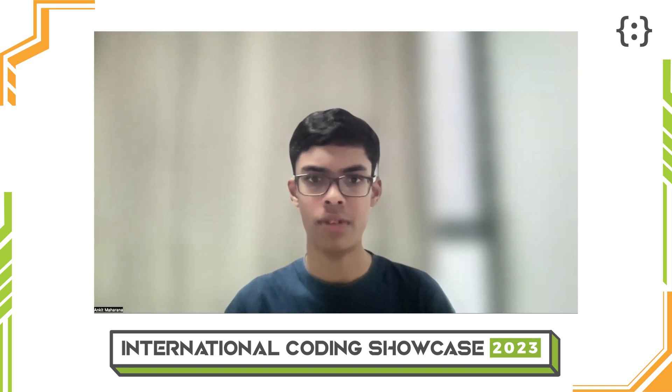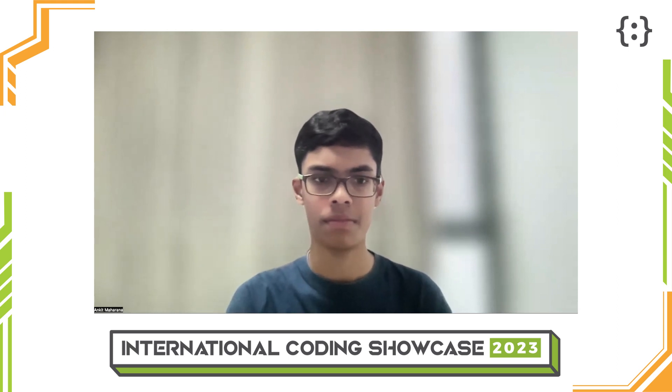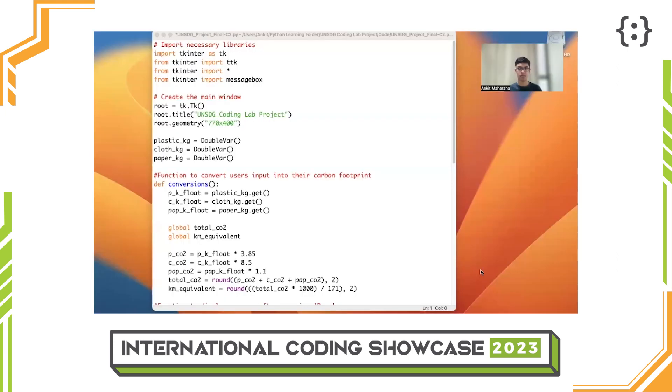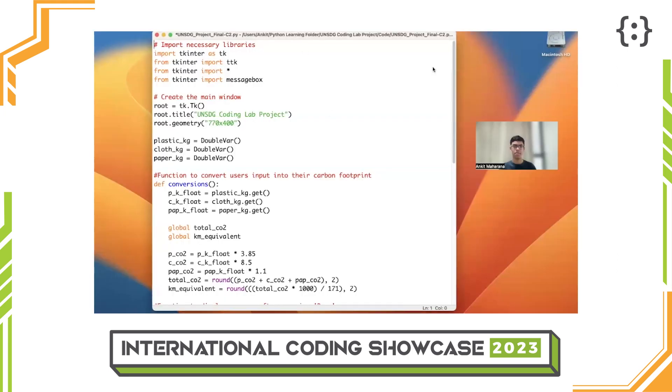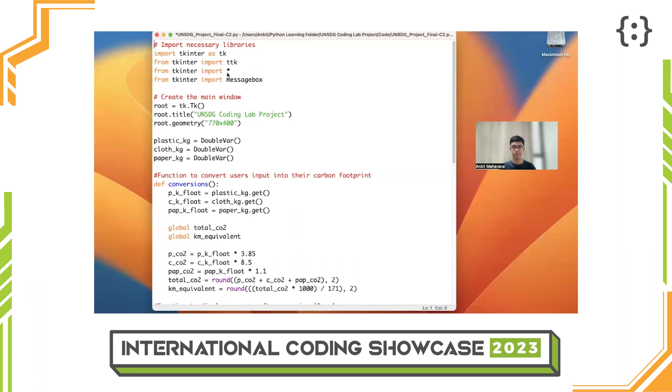Now let me walk you through the code for my application. This code is written in Python programming language. The code starts by importing the necessary libraries such as Tkinter, which creates the application window and the widgets inside the window.